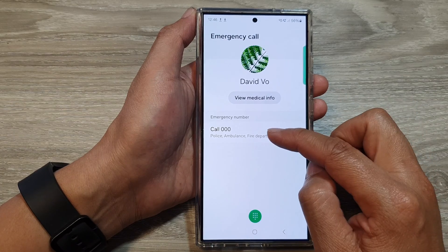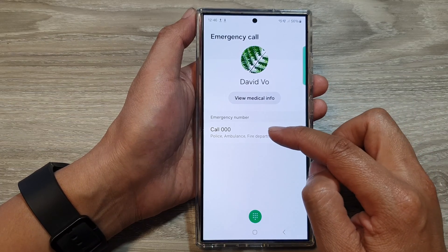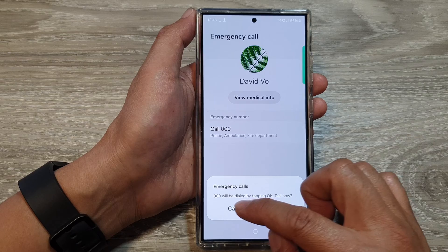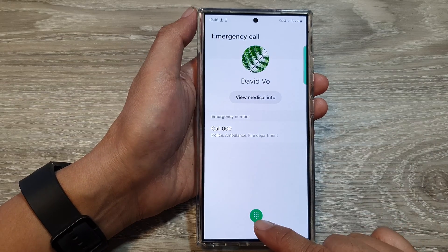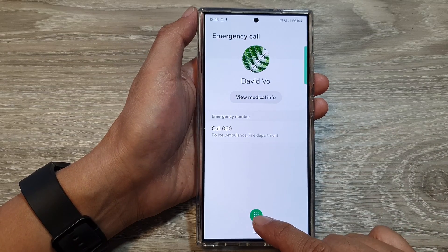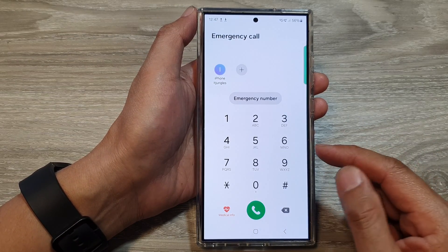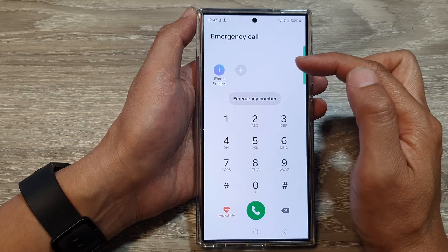From here you can tap on emergency number, and from there you can tap on emergency number to call. You can also tap on the keypad button, which will take you back to your keypad at the top.